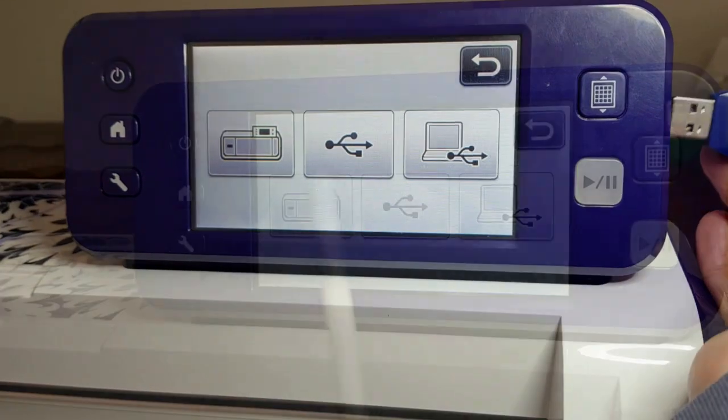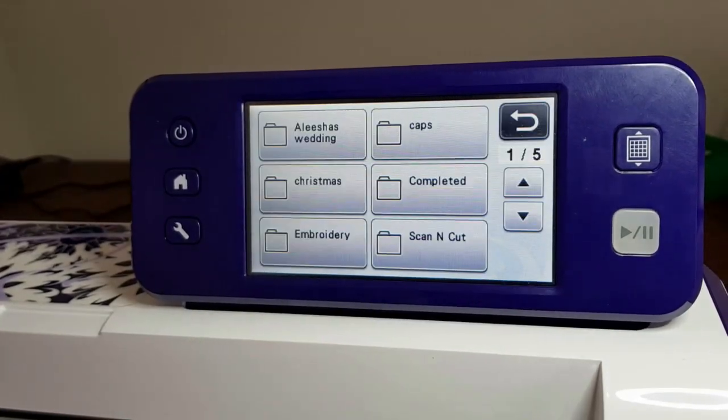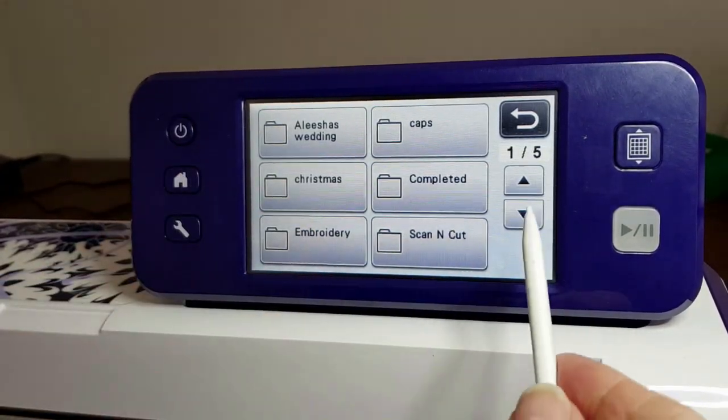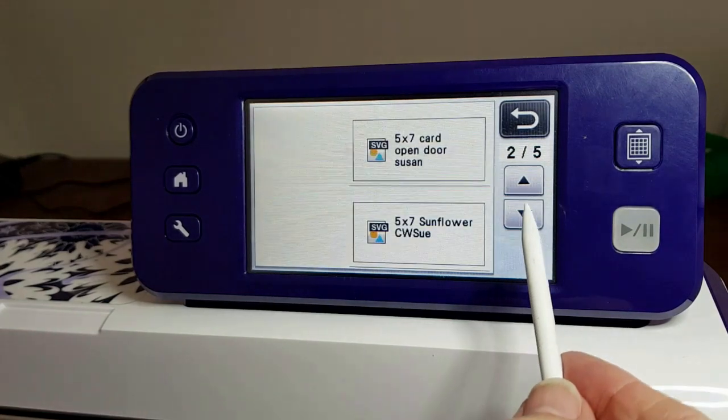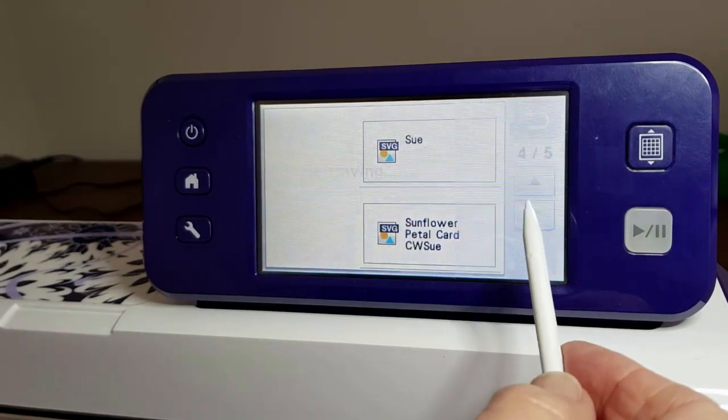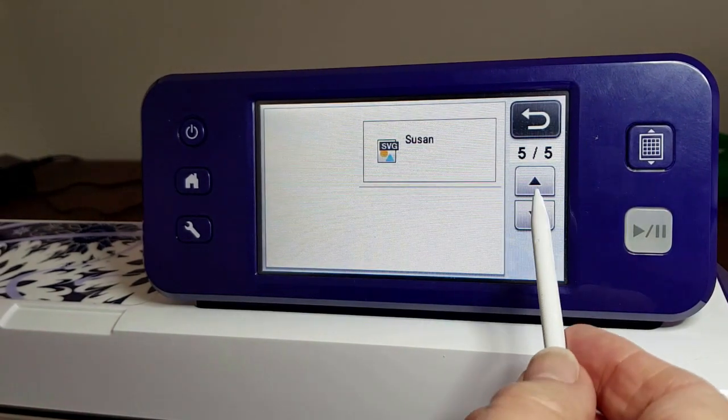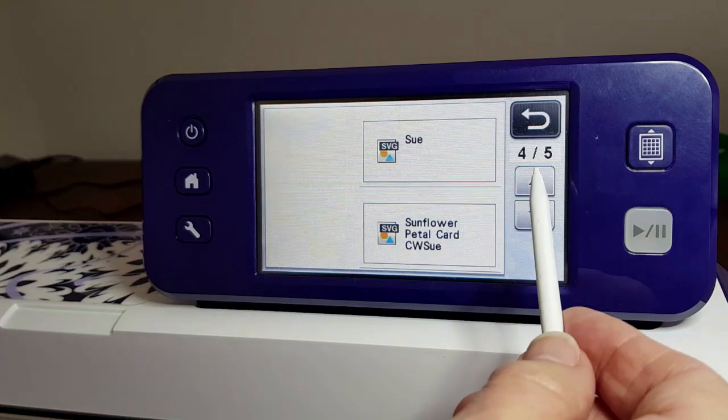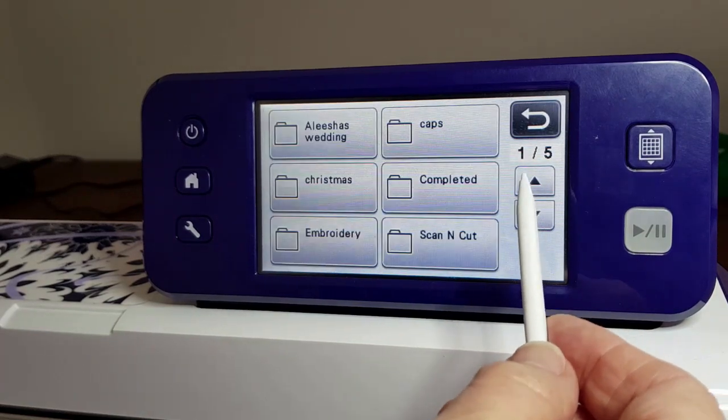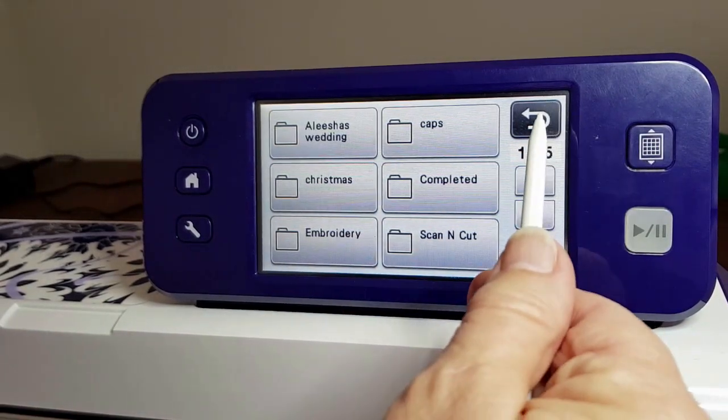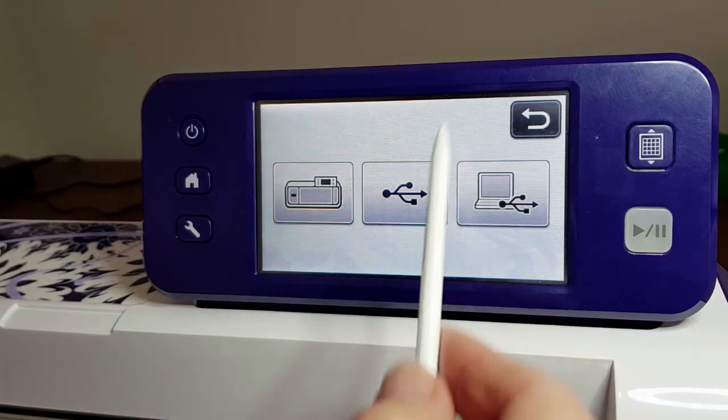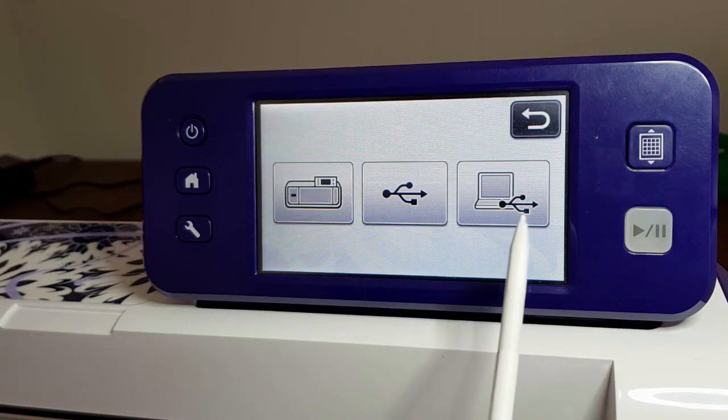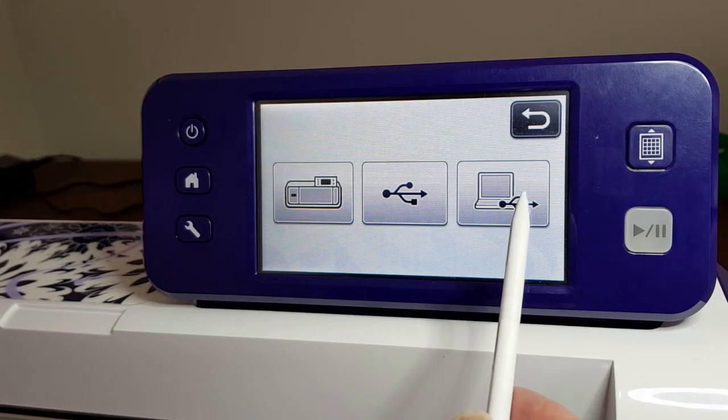The USB will show you what's on your USB stick - you can see a few things here. Then if you've got your computer, which I haven't got connected at the moment, you could use that option as well.